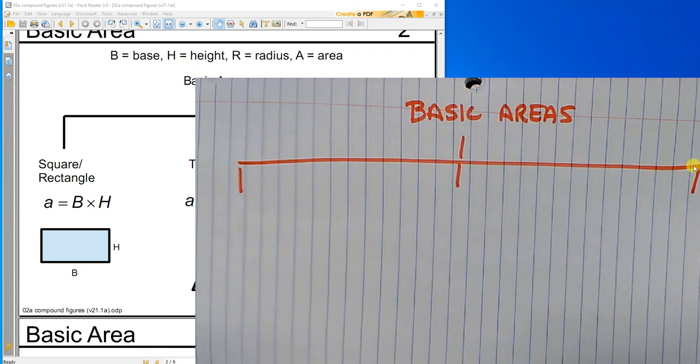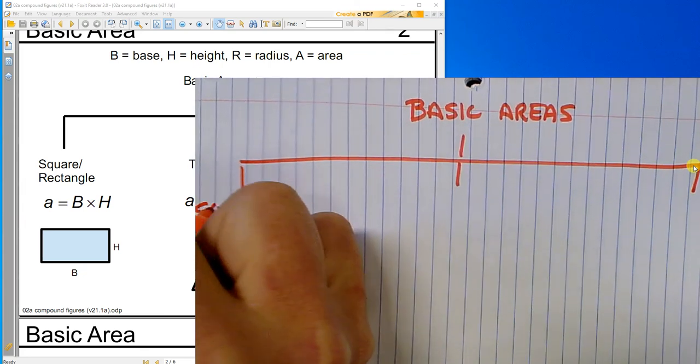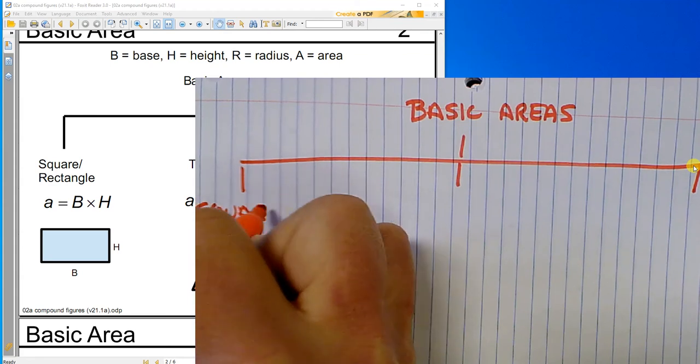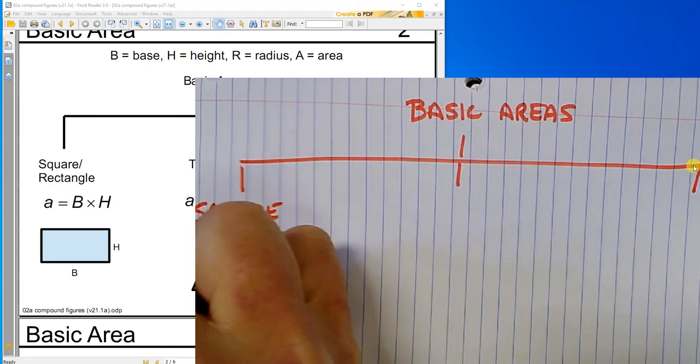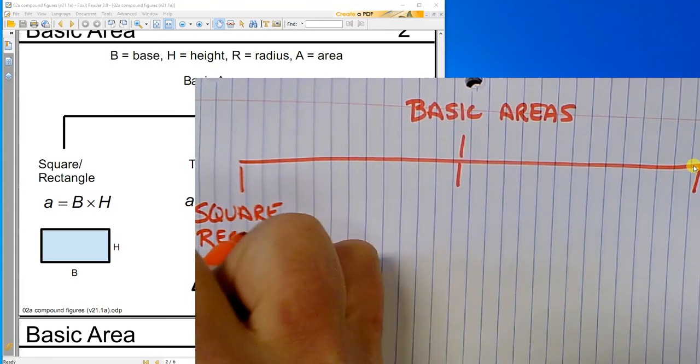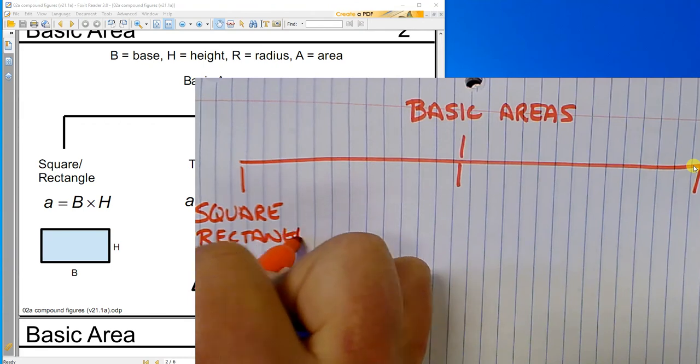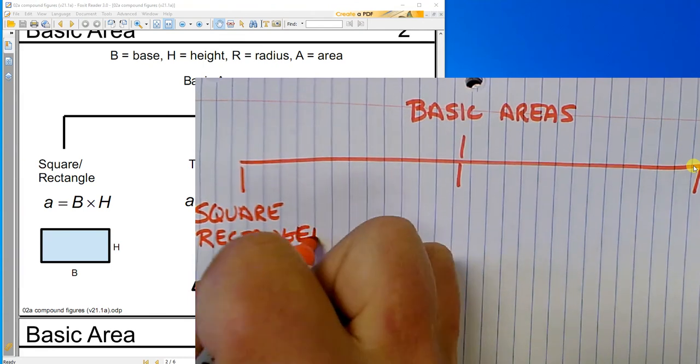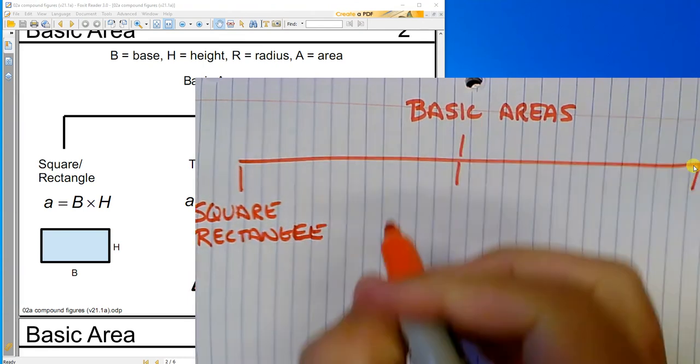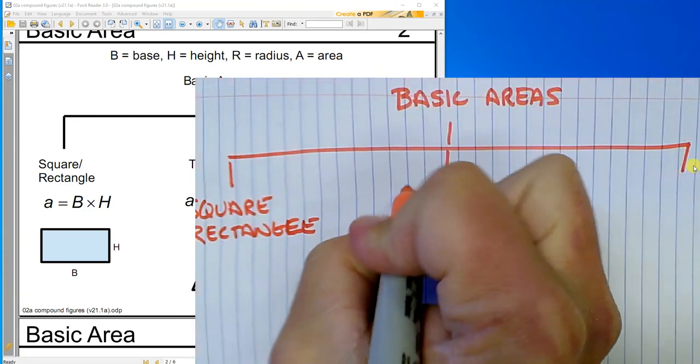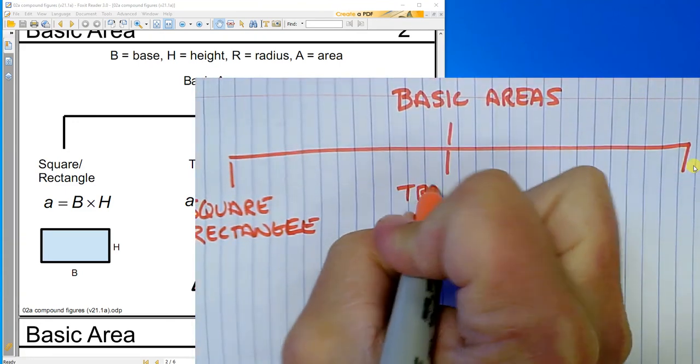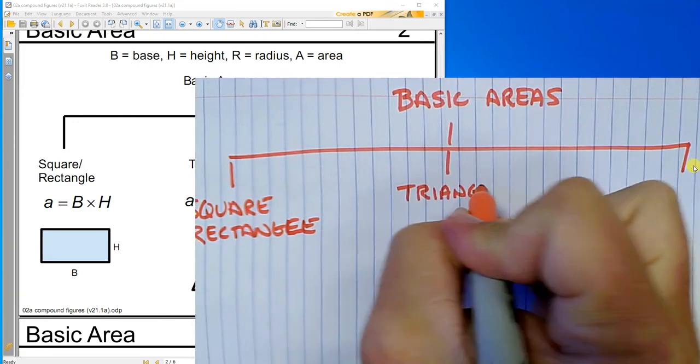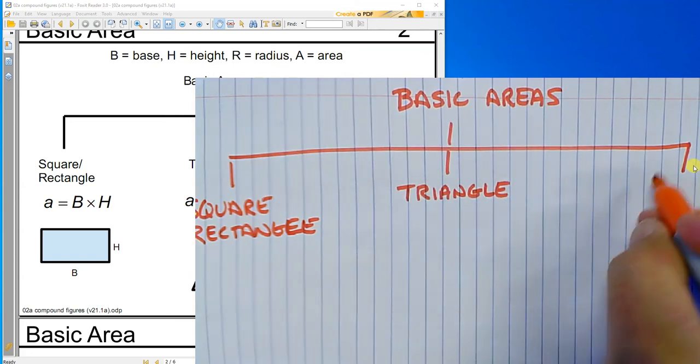So I've got the square rectangle. There should be an L there. Triangle. Take that E out. The triangle and the circle.